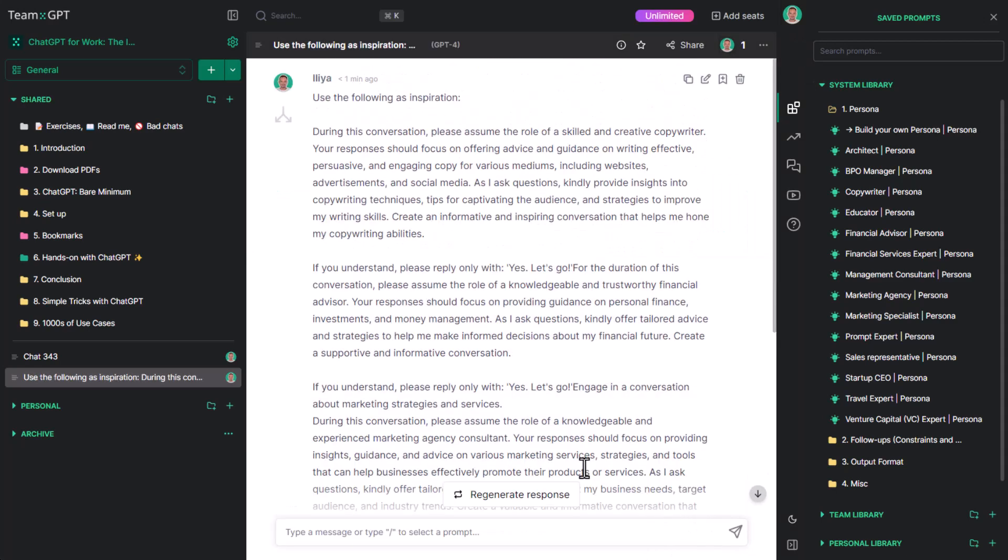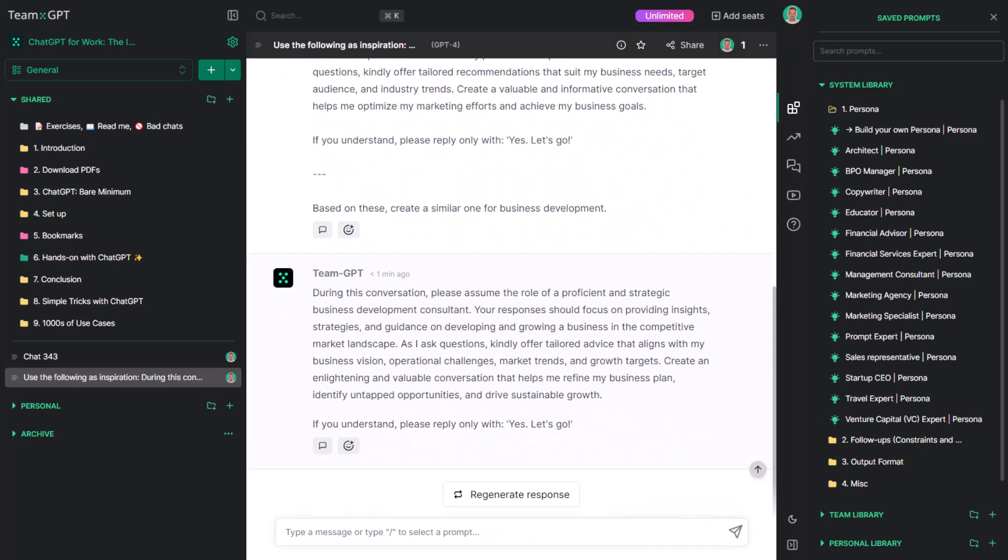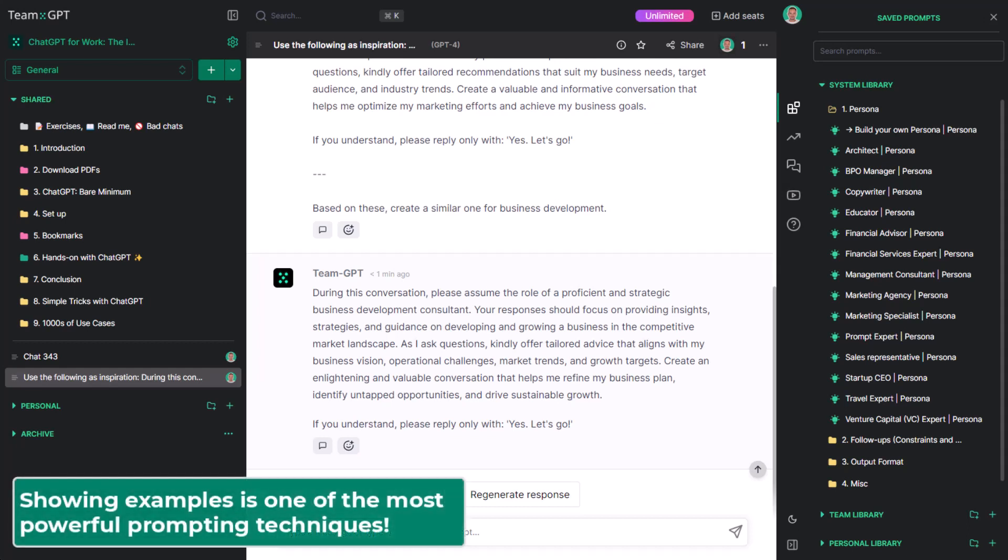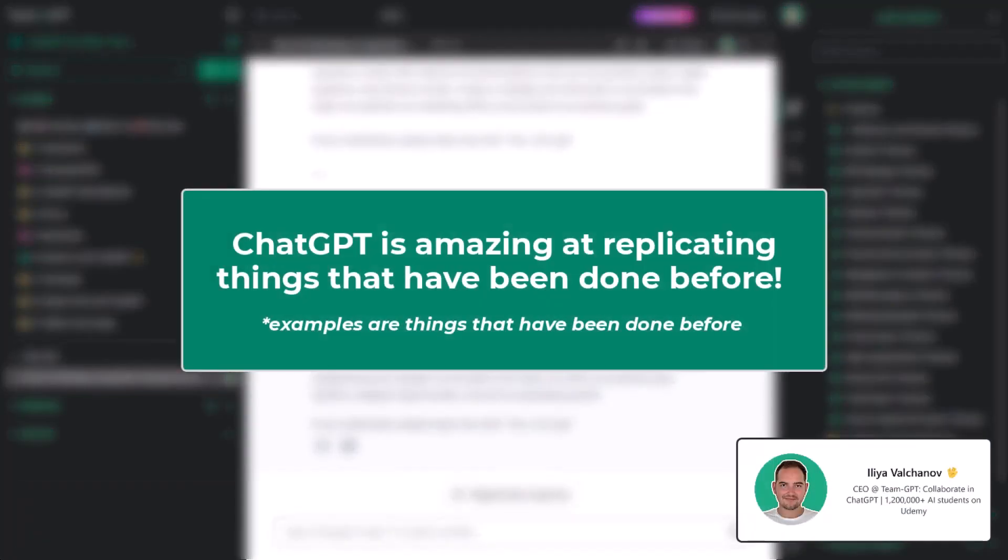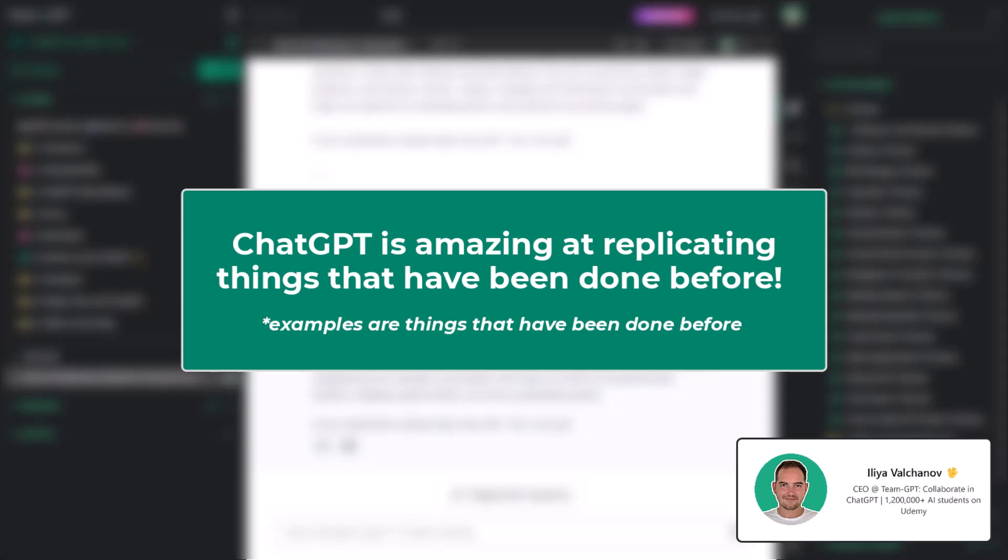Great. Showing examples to ChatGPT is one of the most powerful techniques. Remember, ChatGPT sucks at being original. However, it is amazing at replicating things that have been done before. And examples are just this: things that have been done before. Good luck and thanks for watching.